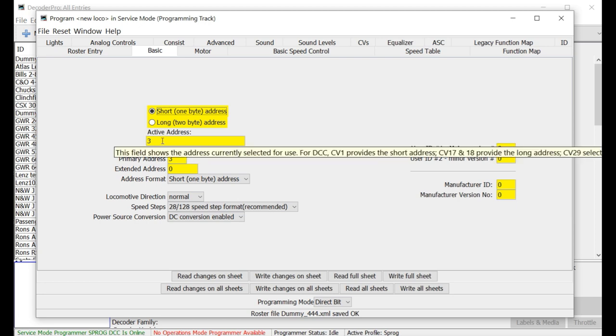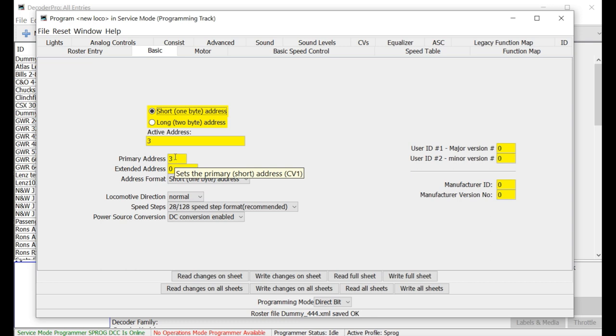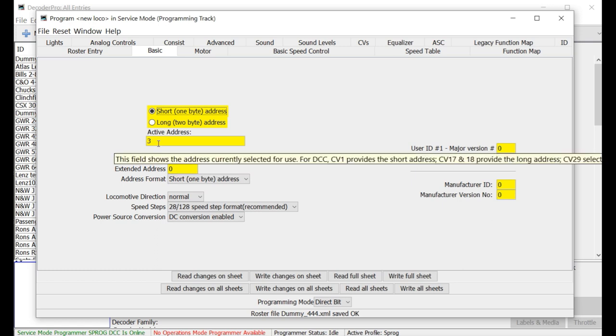So in this case, we can see that the short address here is associated with CV1. And I covered this in the video I did on programming the basic eight. And there are basic CVs that you can just enter them with your throttle manually and you really don't need to do this. Because a value of 3 entered into CV1 is pretty straightforward. And that's what this would be.